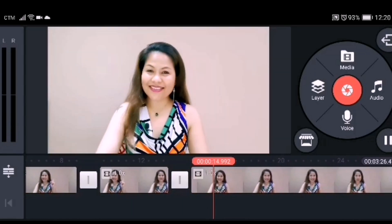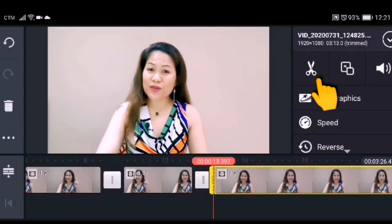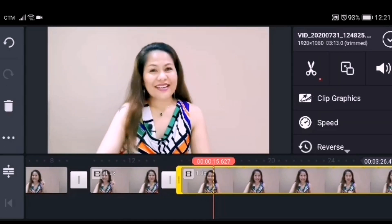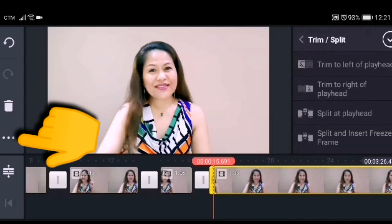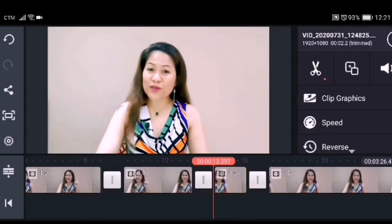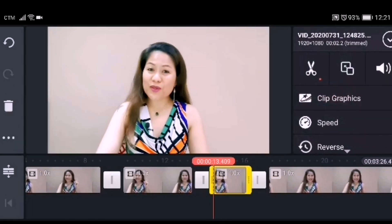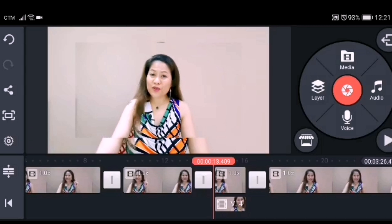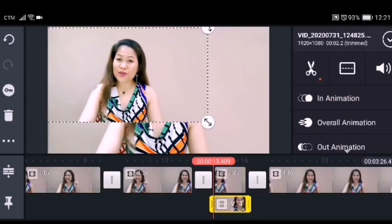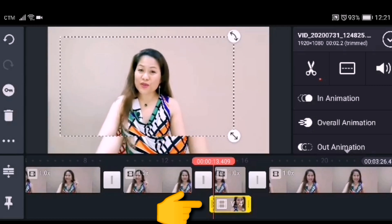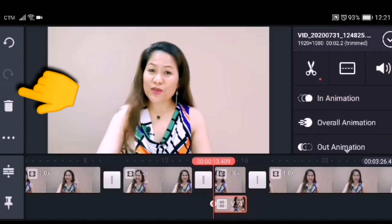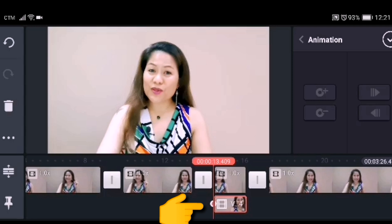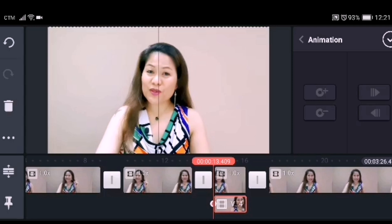Another zoom effect I'll show you: cut and split another video. After splitting, click the three-dot menu on the side and click Duplicate as Layer. Drag the image to fit the screen. We are going to use this duplicate image to zoom in and out. To do that, we need to use the keyframe tool — click it and you'll see a red dot appear on the duplicate image.